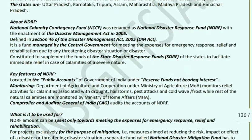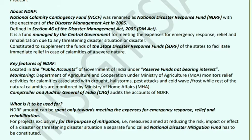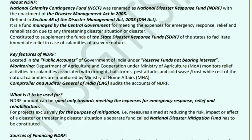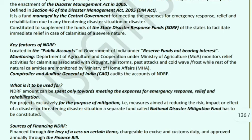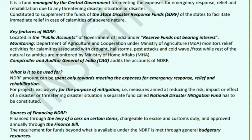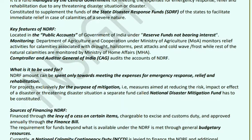Key features of NDRF: It is located in the public accounts of the Government of India under the Reserve Fund, not bearing interest. Its monitoring is handled by the Department of Agriculture and Cooperation under MoA. It provides relief for calamities caused by drought, hail storms, pest attacks, and cold wave/frost, while the Ministry of Home Affairs monitors the rest of natural calamities. The CAG (Comptroller and Auditor General of India) audits NDRF accounts.